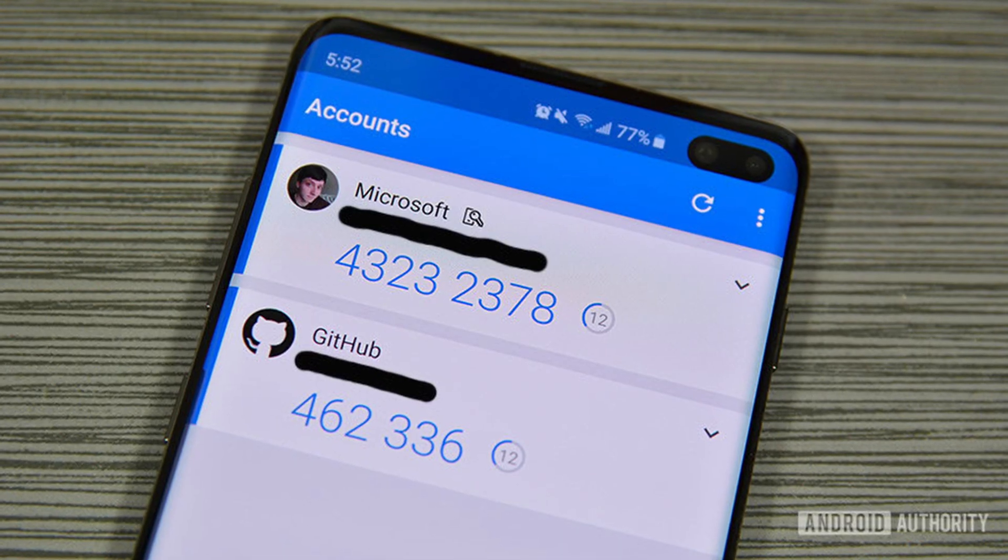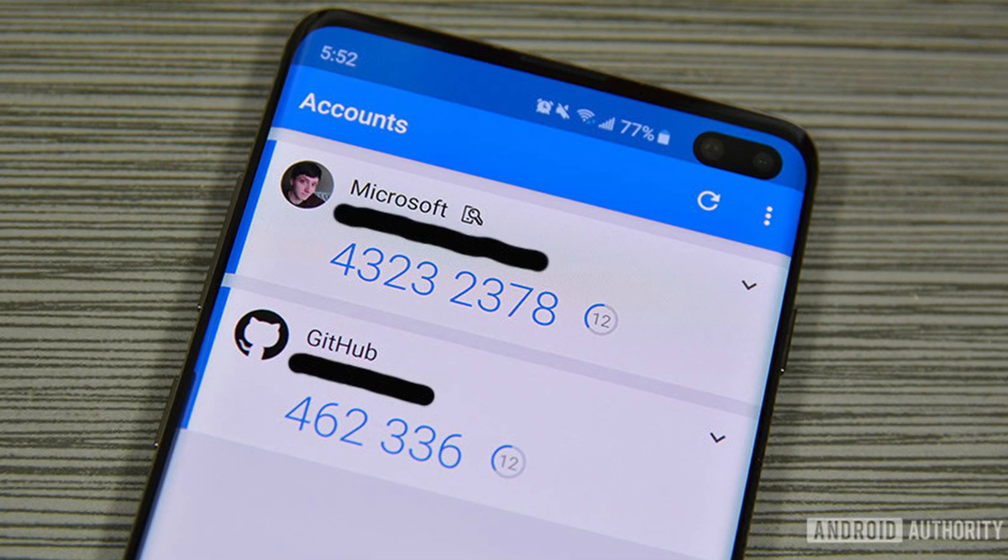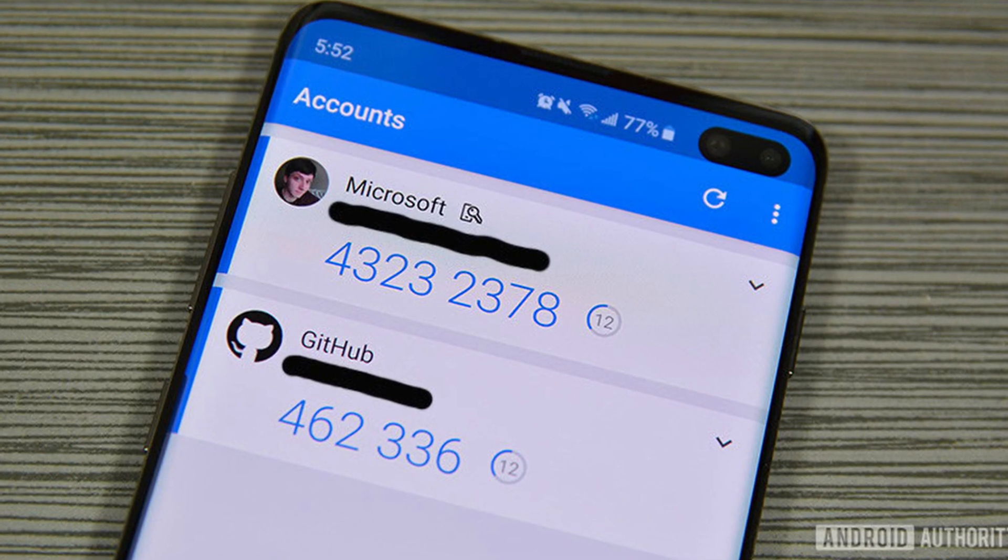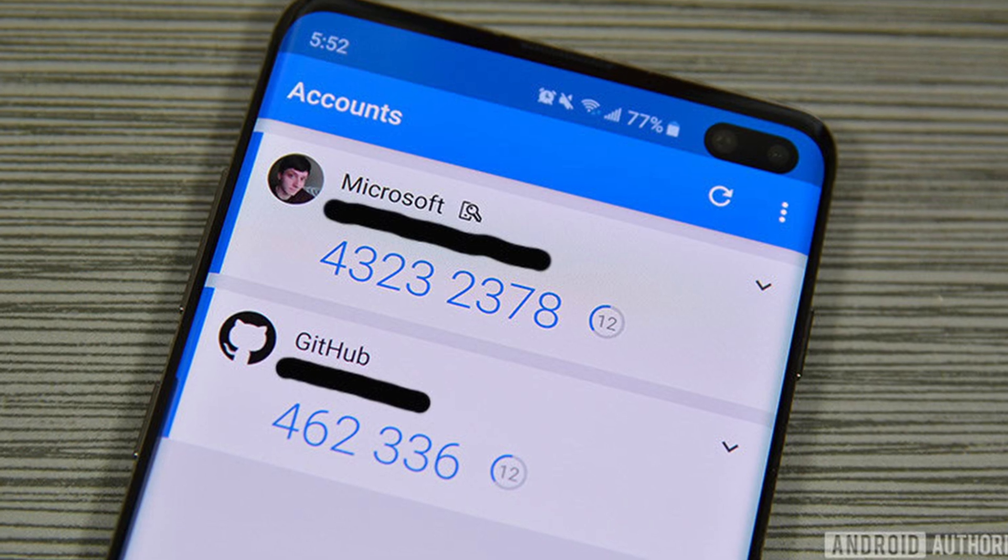In practice it works like any other authentication app, generating 2FA keys for you to enter in a website or app when requested.